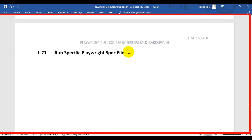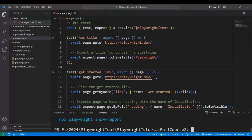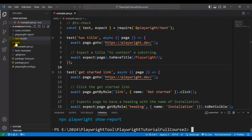In this Playwright tutorial, we will see how to run a specific Playwright spec file. Here I will navigate to VS Code, and under the tests folder we have only one spec file.